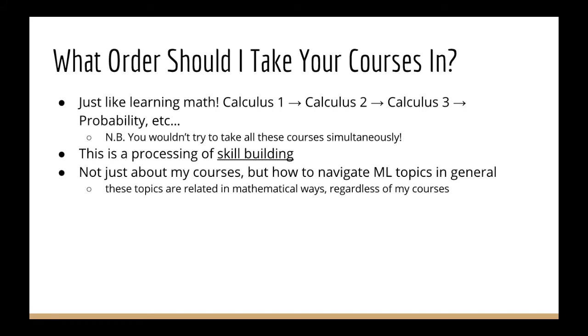Now it's important to keep in mind that this lecture is not just about my courses and how to navigate them, although that is the question I'm answering since that's a question I get multiple times per day. But this is also a lecture on how different machine learning topics are related and what depends on what else. So even if you end up not taking any of my courses, it doesn't change the fact that these topics are still related to each other in these ways. So in some sense, this lecture isn't really about my courses at all. It's a general lecture about how different types of machine learning models are related and in what order you might want to learn them from a skill building perspective.